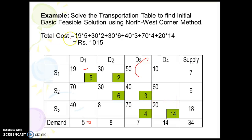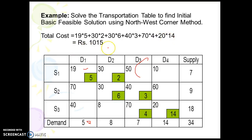The total cost is: 19×5 + 30×5 + 30×2 + 30×6 + 40×3 + 70×4 + 20×14 = ₹1015.